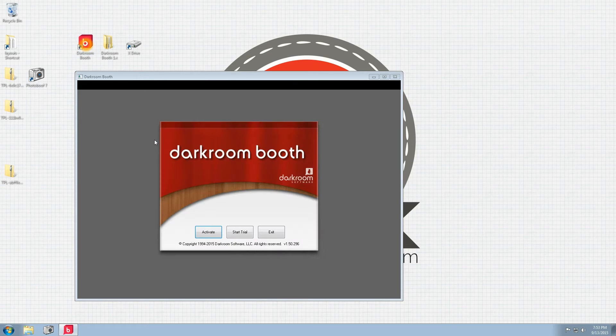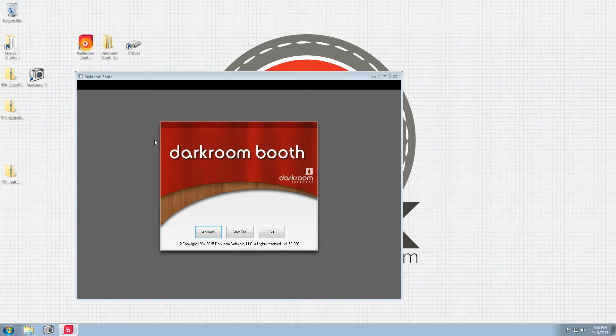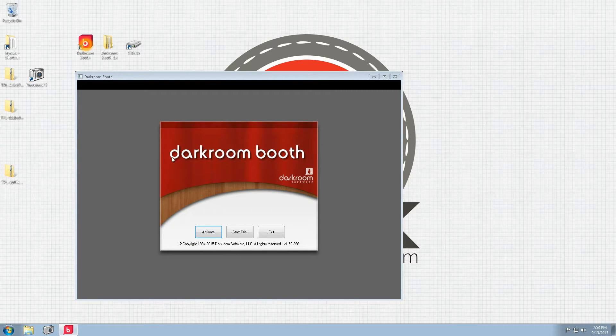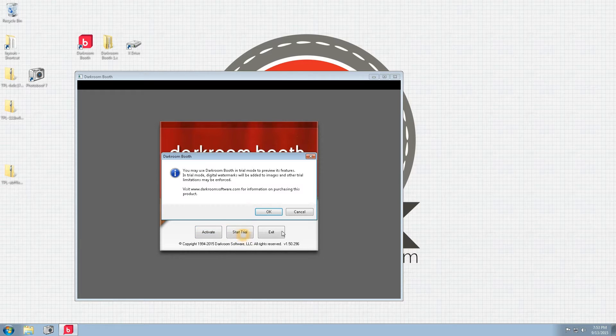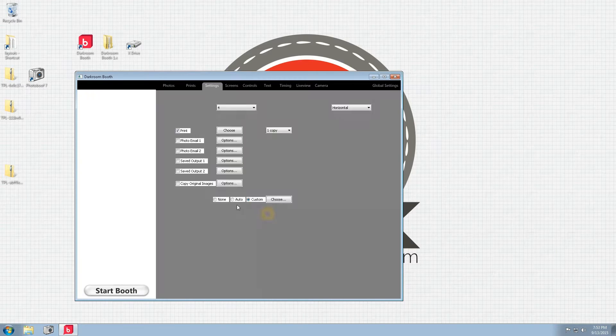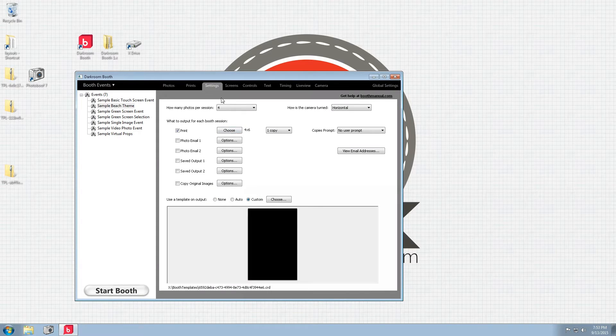The first thing you want to do is make sure that you actually have Darkroom Booth. I'm just using a trial here. Get that started.